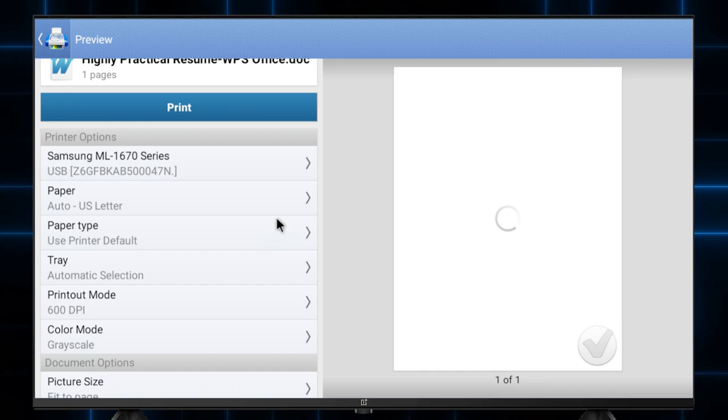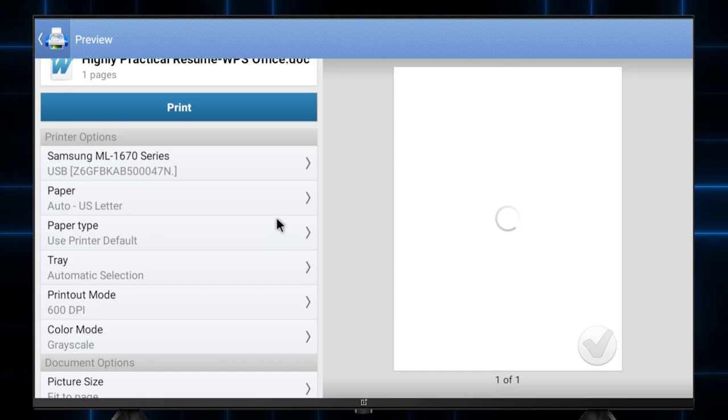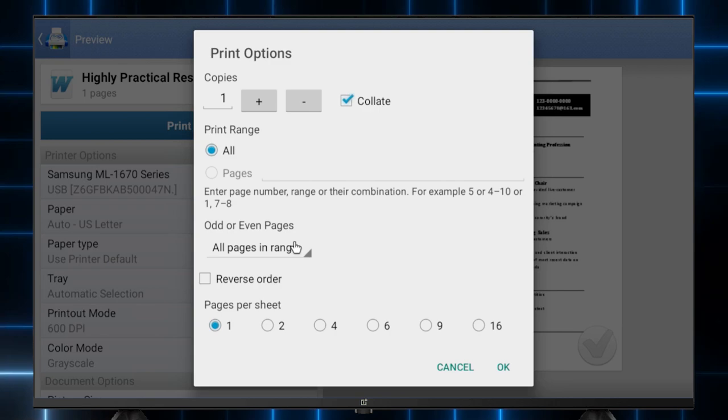Once you click on the print button, it will show up the print options dialog. We don't need any changes. We will press the OK button.